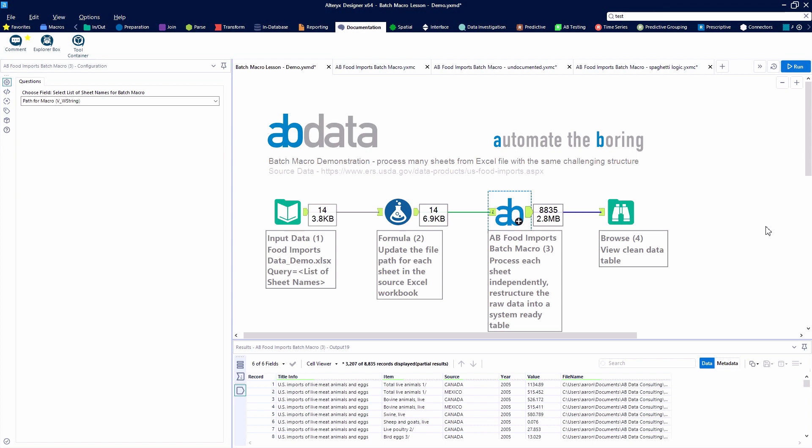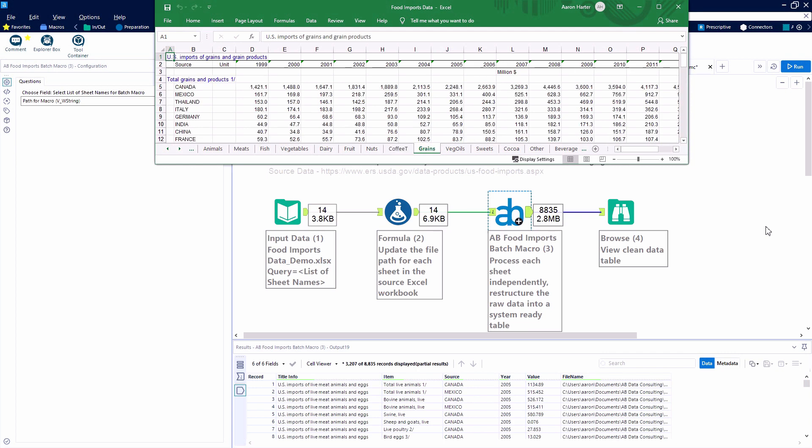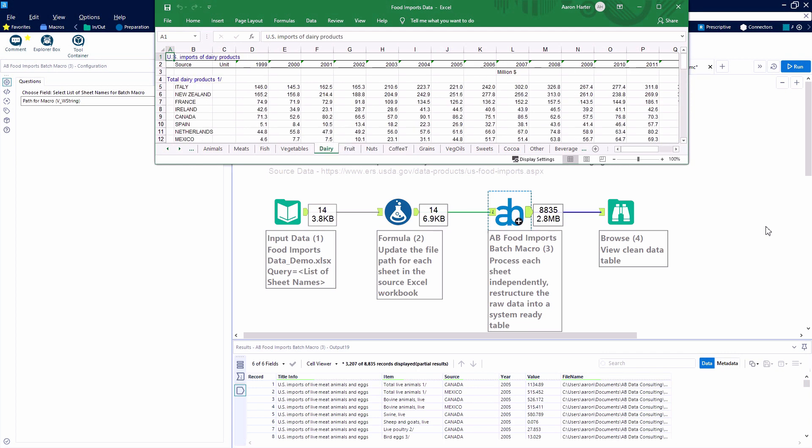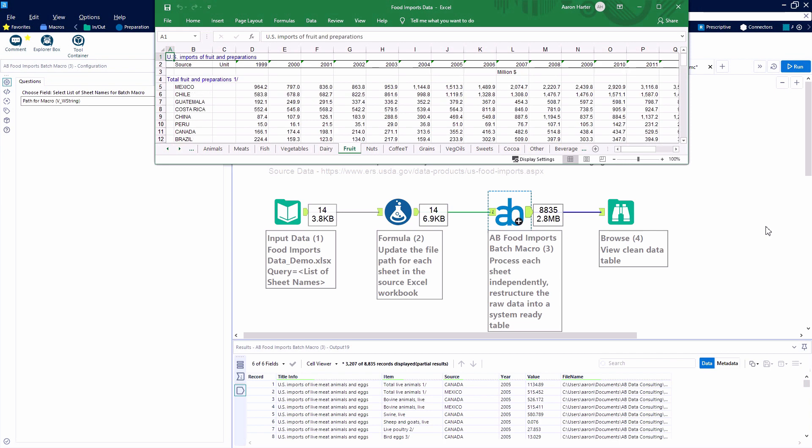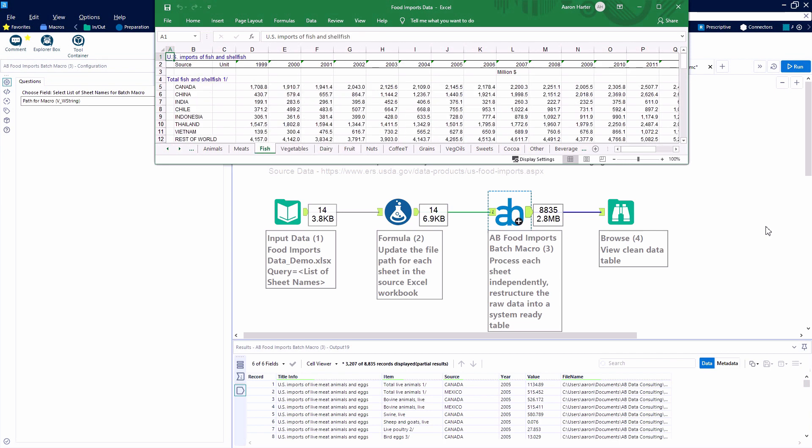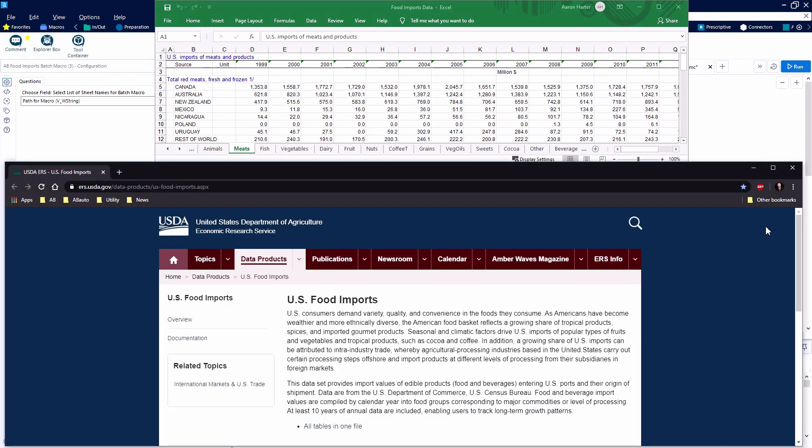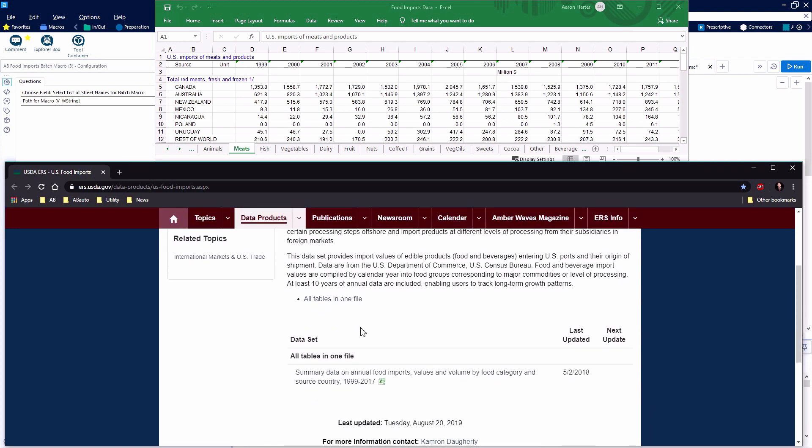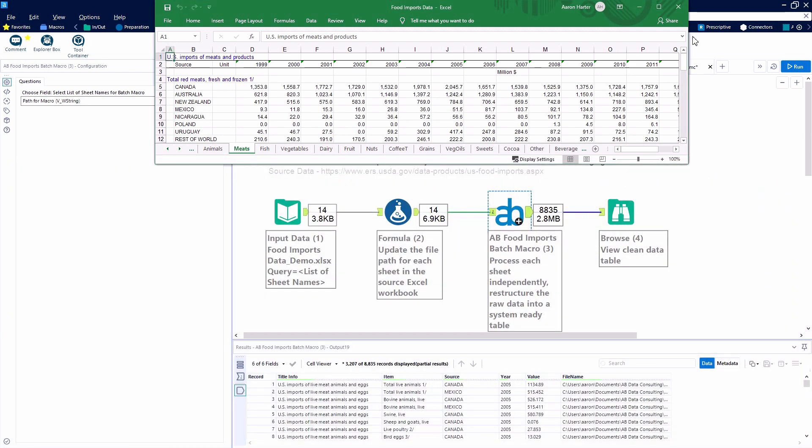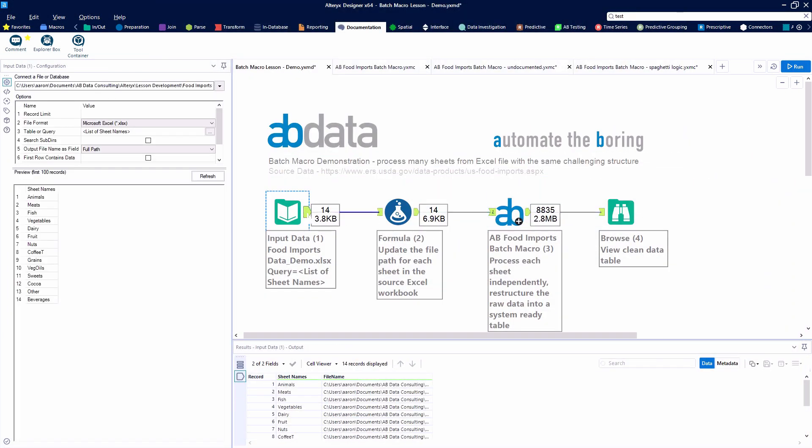In our video today we're working with a data set that's one Excel workbook with 14 sheets worth of data. Each sheet is formatted identically and each sheet has the same challenges as we transform this from its raw data into a nice clean table that's used for downstream activities. The link to the data sets available in the comments if you'd like to follow along.